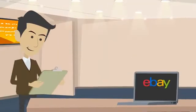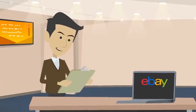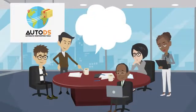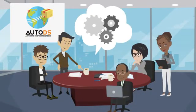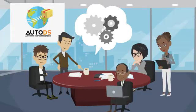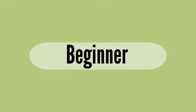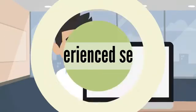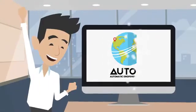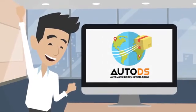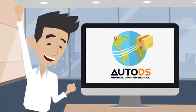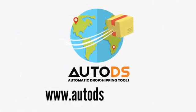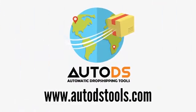As an eBay seller and experienced dropshipper himself, AutoDS owner and developer has created a monitoring system that understands your needs. Whether you are a beginner or a more experienced seller, AutoDS is the right dropshipping platform for you. AutoDSTools.com